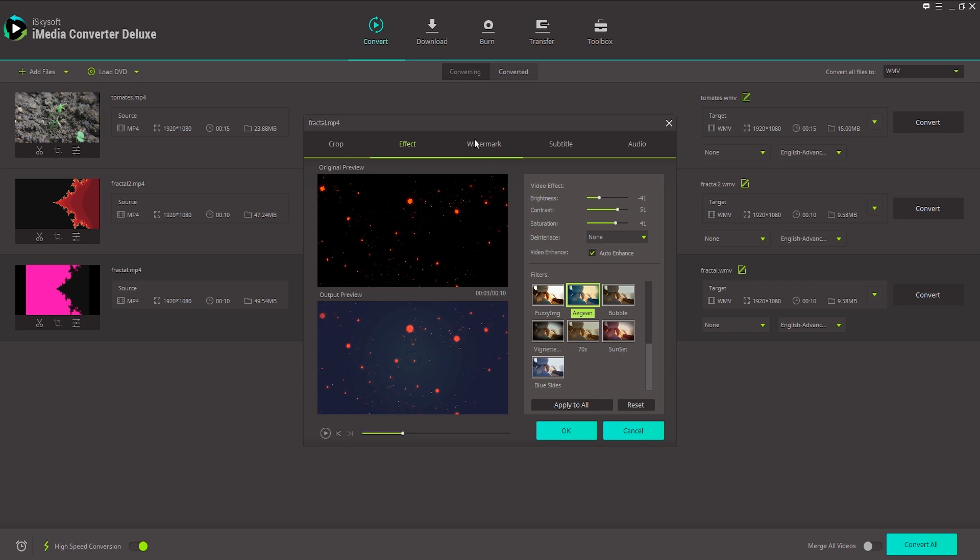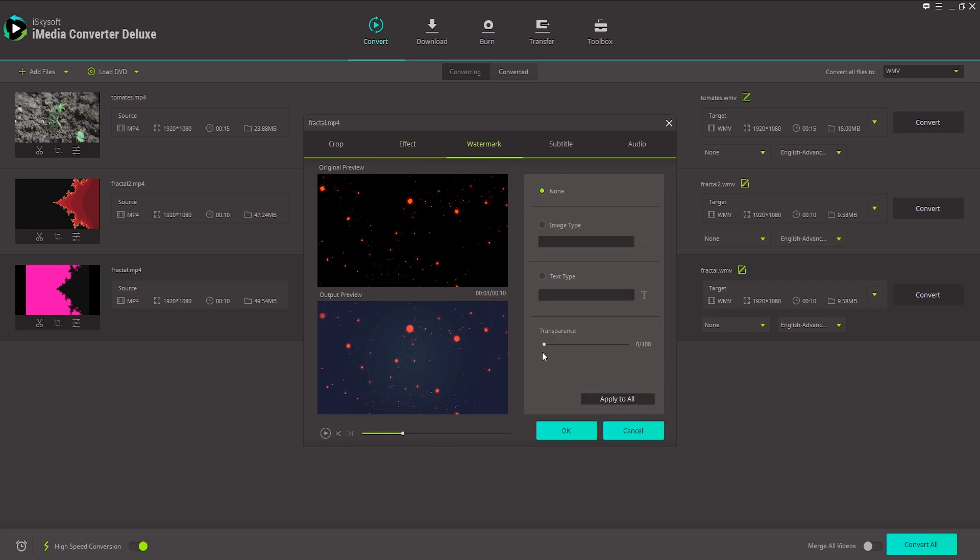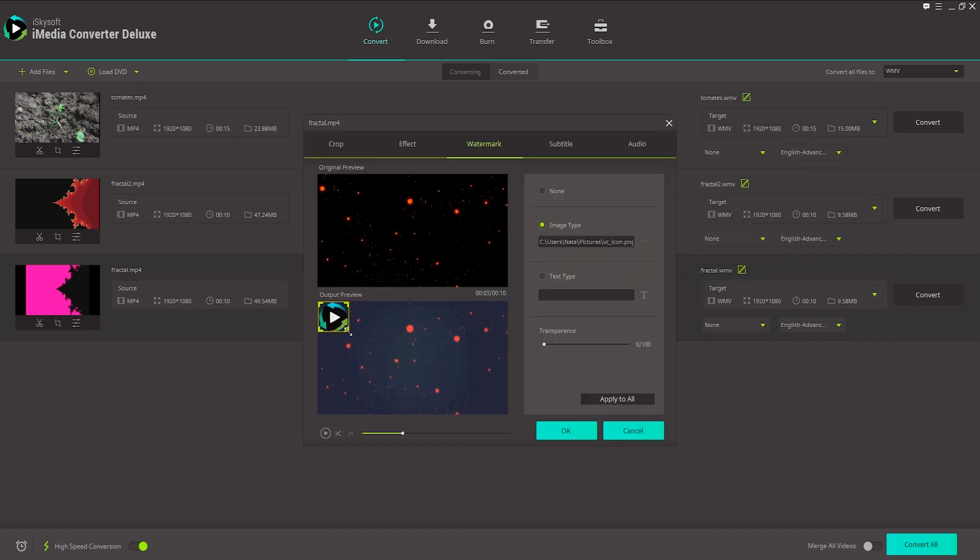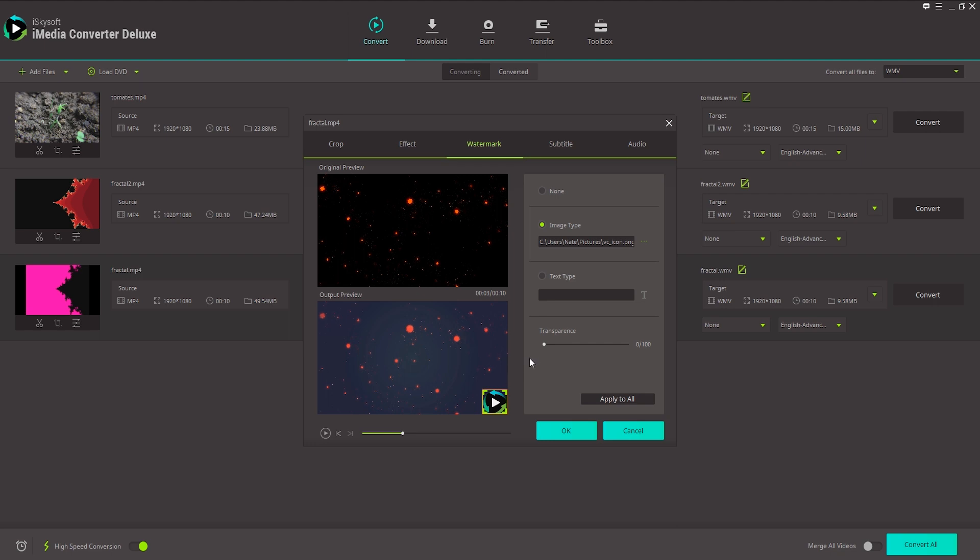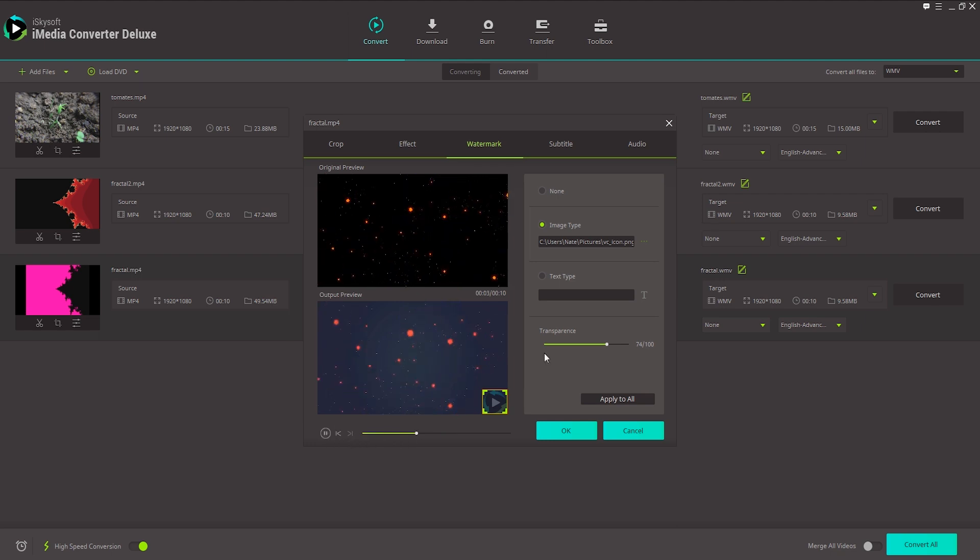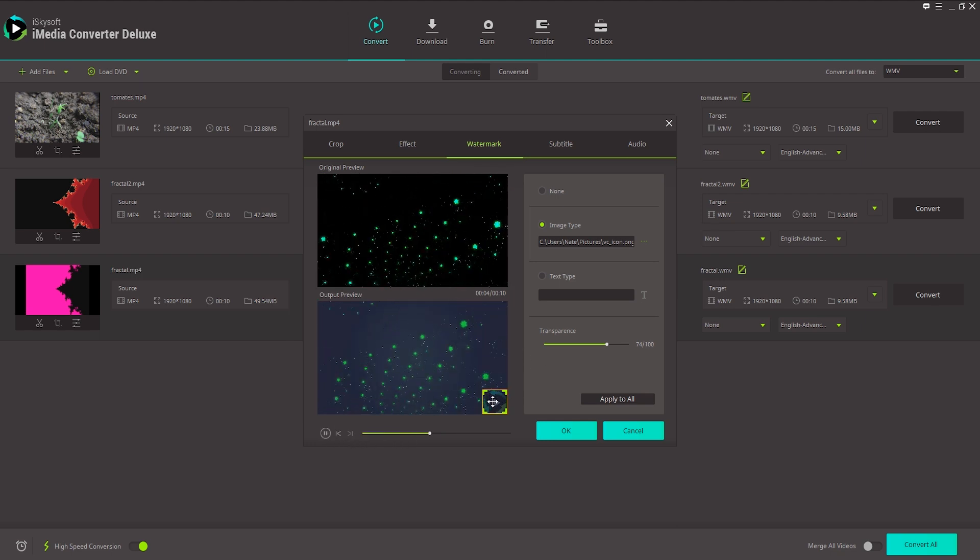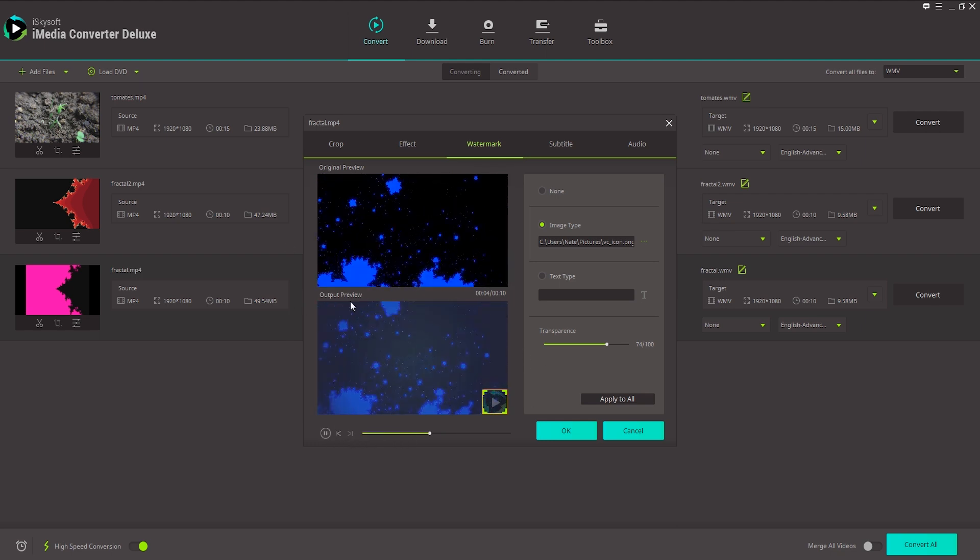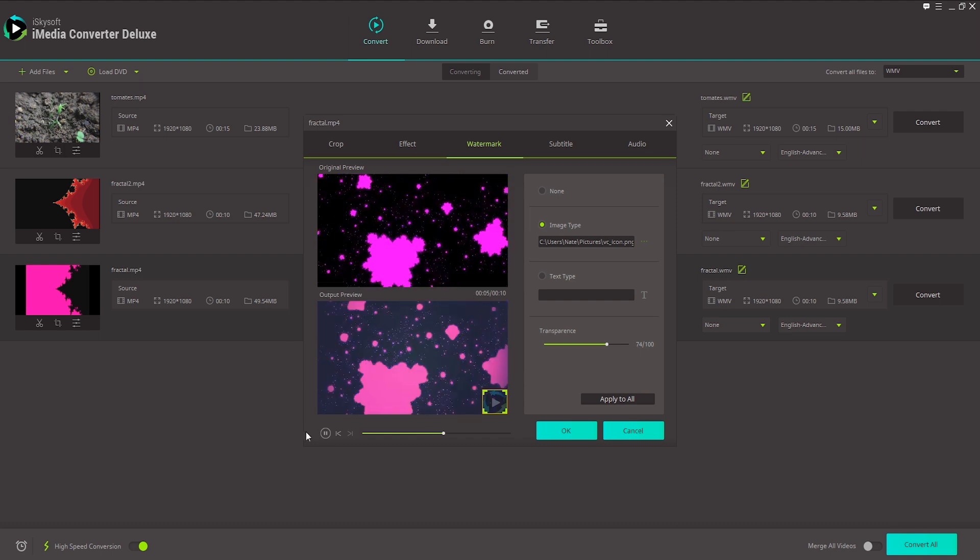Let's go ahead and go over here to the watermark section and see how we can add a watermark. We can add an image watermark or a text watermark. I'll click on image type and load up an image here. I'm just going to use the logo for this program that we're actually using. I'll put the watermark in the bottom right here and scale it down a little bit. We can also change the transparency by increasing it here and just give it a nice subtle watermark look. This is a great way to add a watermark to your video so people can't rip them from you.